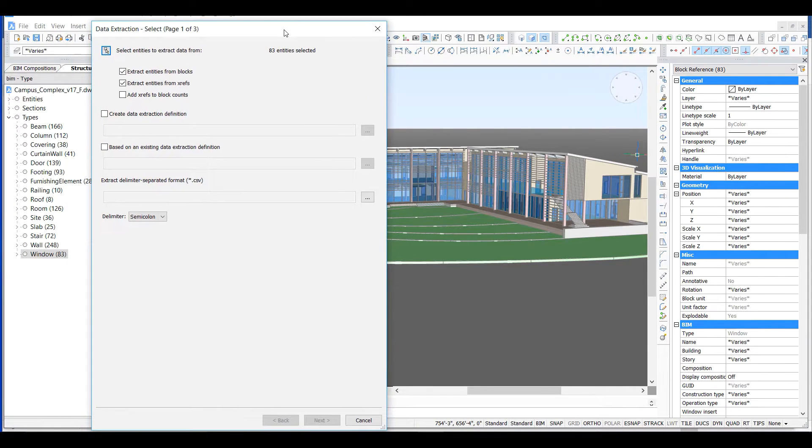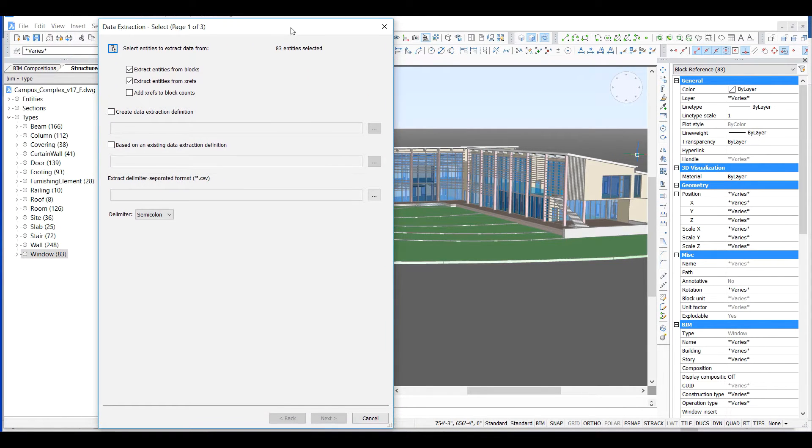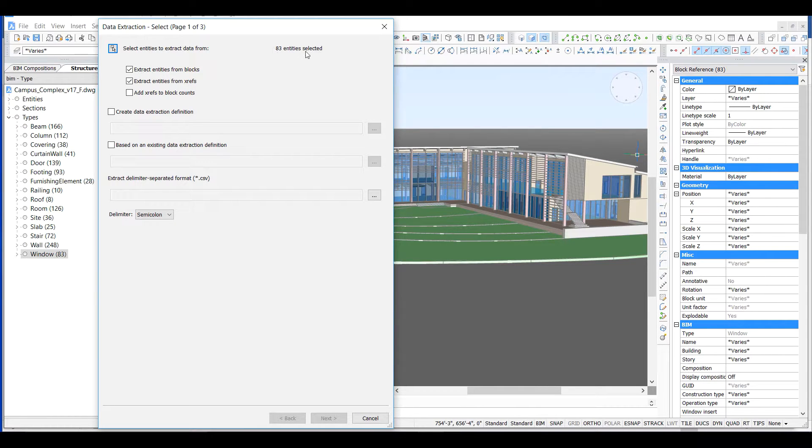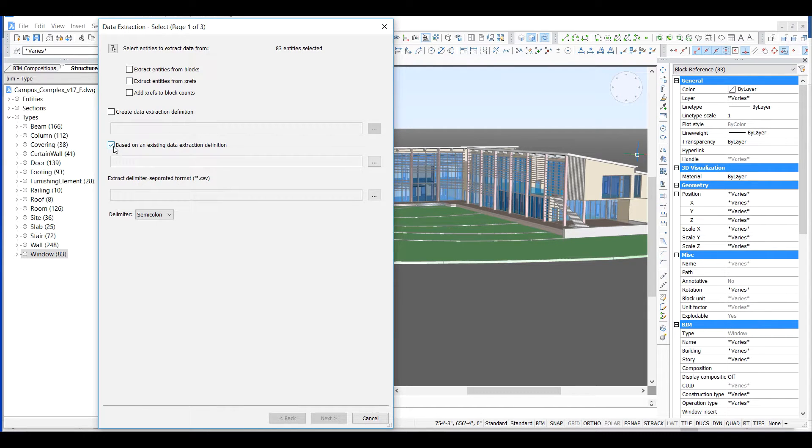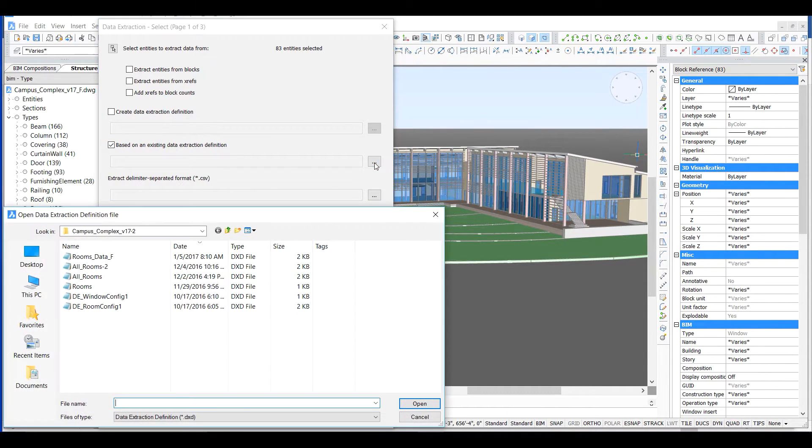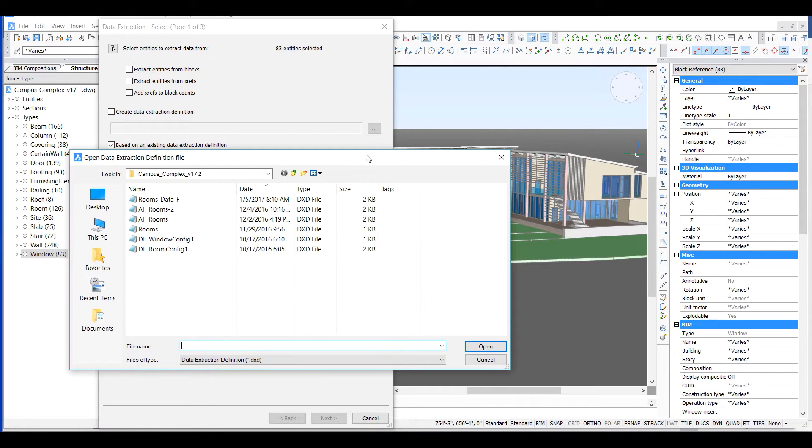The entities have already been selected, so we can bypass that step. We can capture a data extraction definition so that we can use it again. We'll select an existing data extraction definition, which is the set of property fields to be extracted. Then we'll point the CSV file that will be created to the project folder.